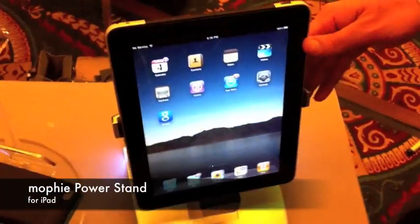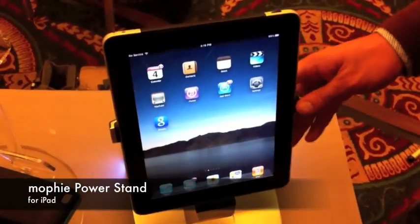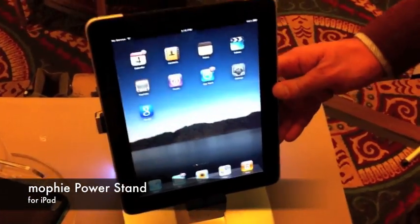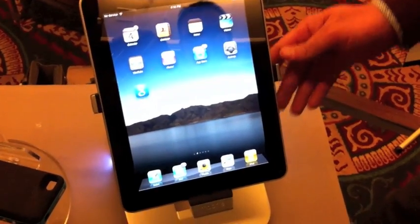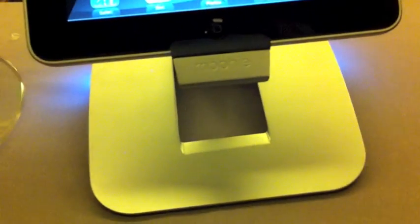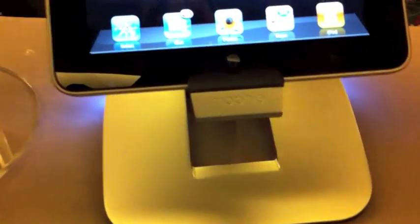And this right here is our power stand for the iPad. It's basically the ultimate home for your iPad. You're going to be able to charge your iPad, sync it with iTunes, everything, while it's docked into this station.